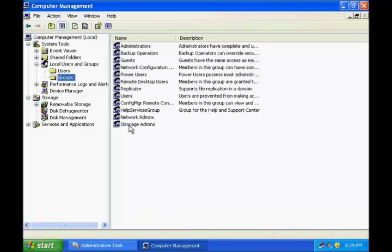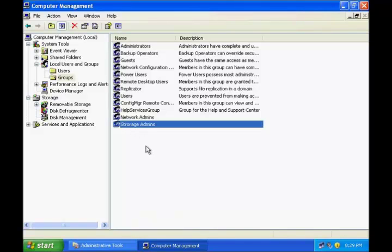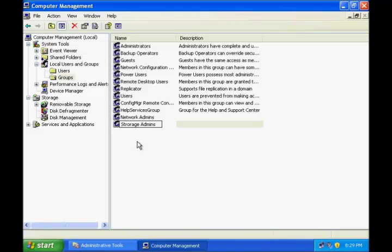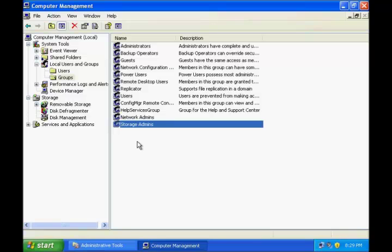I made a typo. I'll go in there, press F2 to rename it, correct the spelling, and press Enter. Now it appears correctly as Storage Admins.